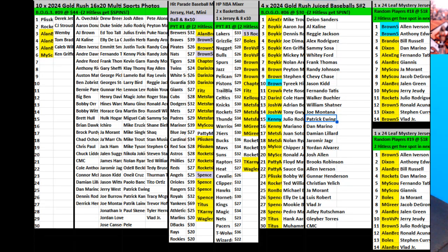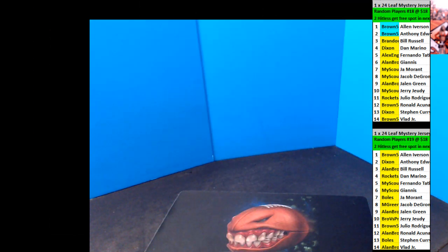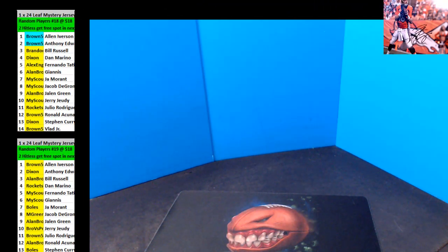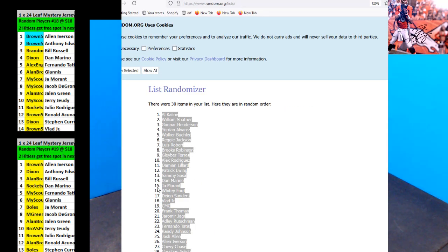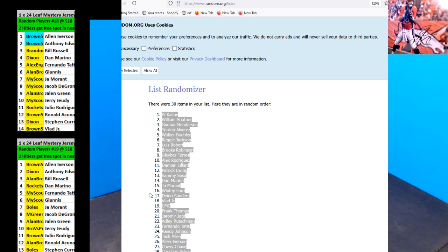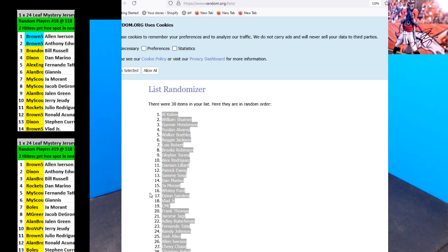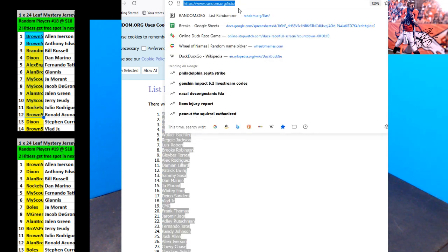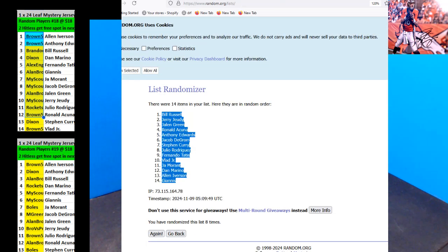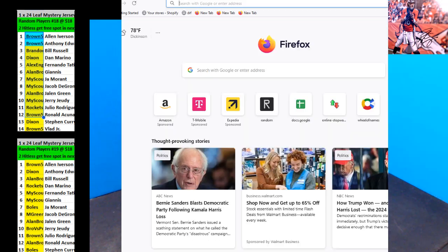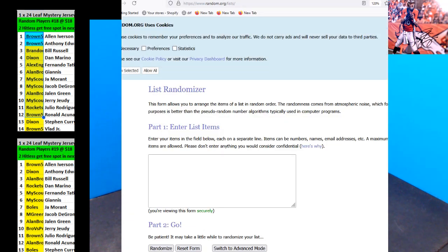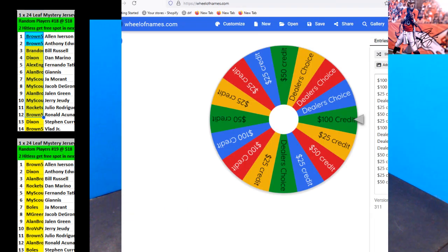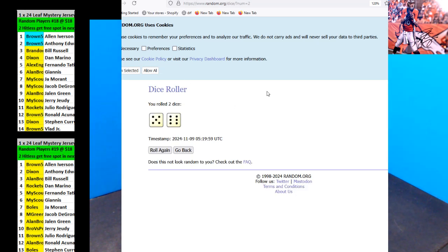All right, let's go ahead and do these last two here. We'll get more random stuff real quick. All right, here we go.